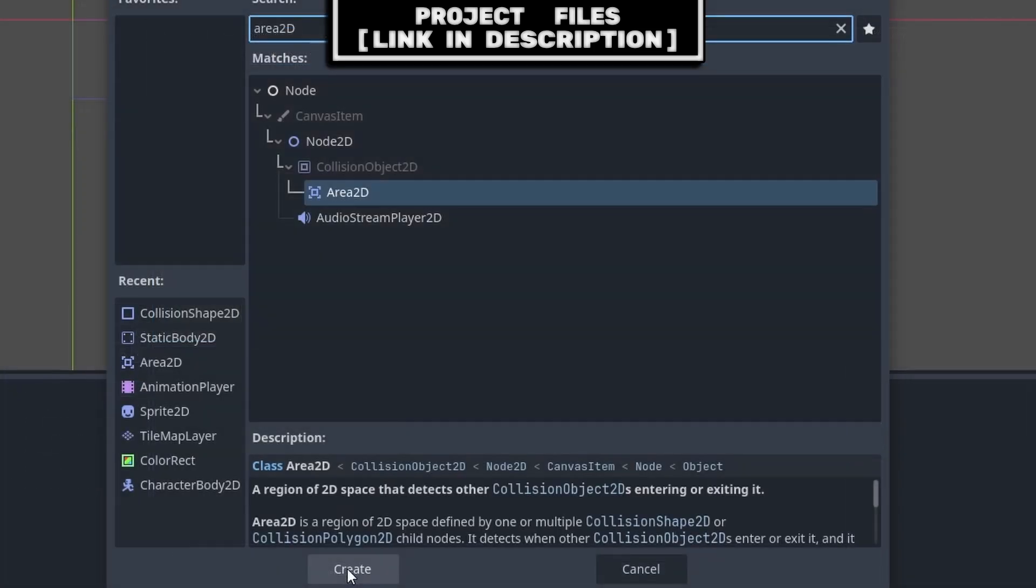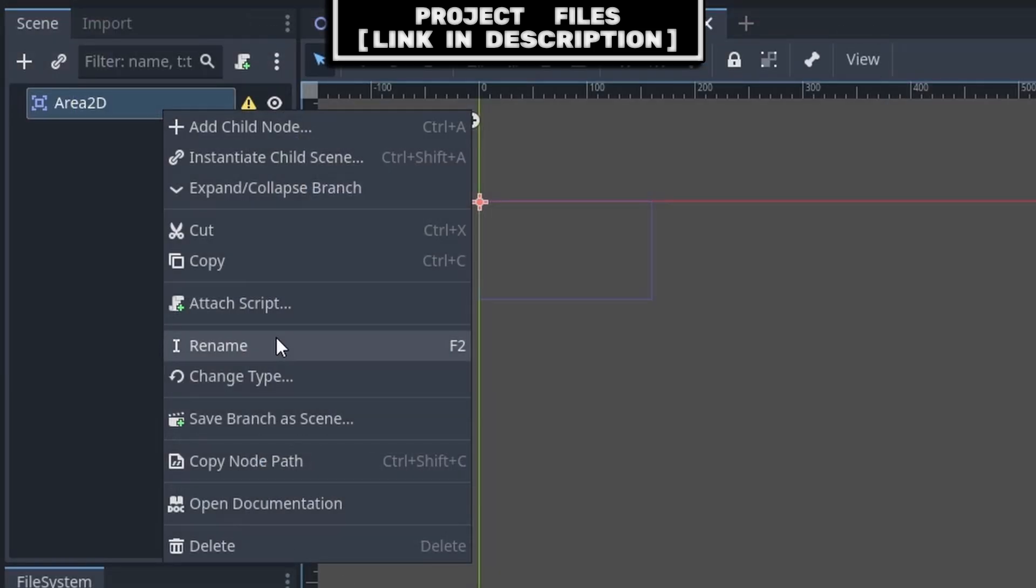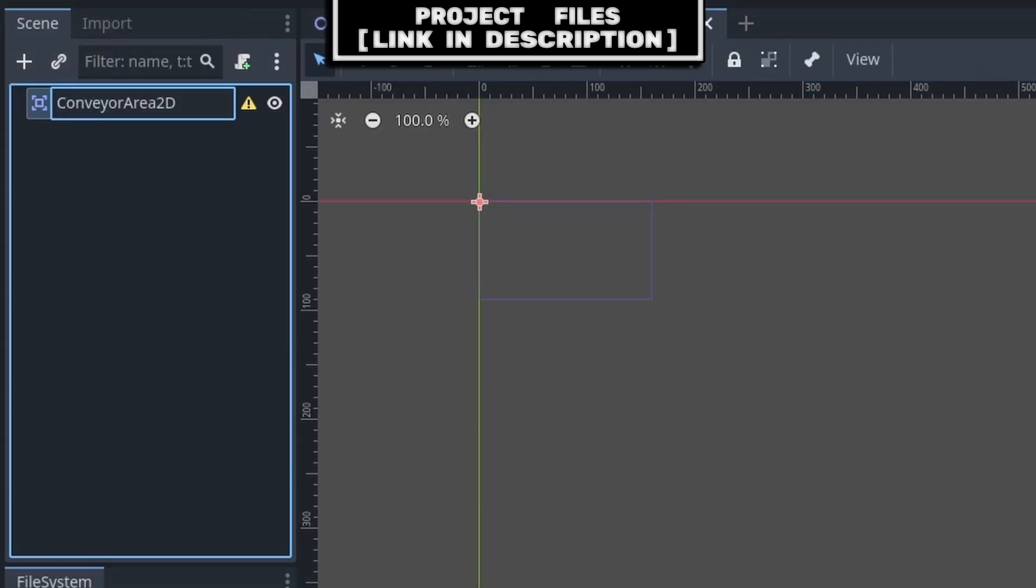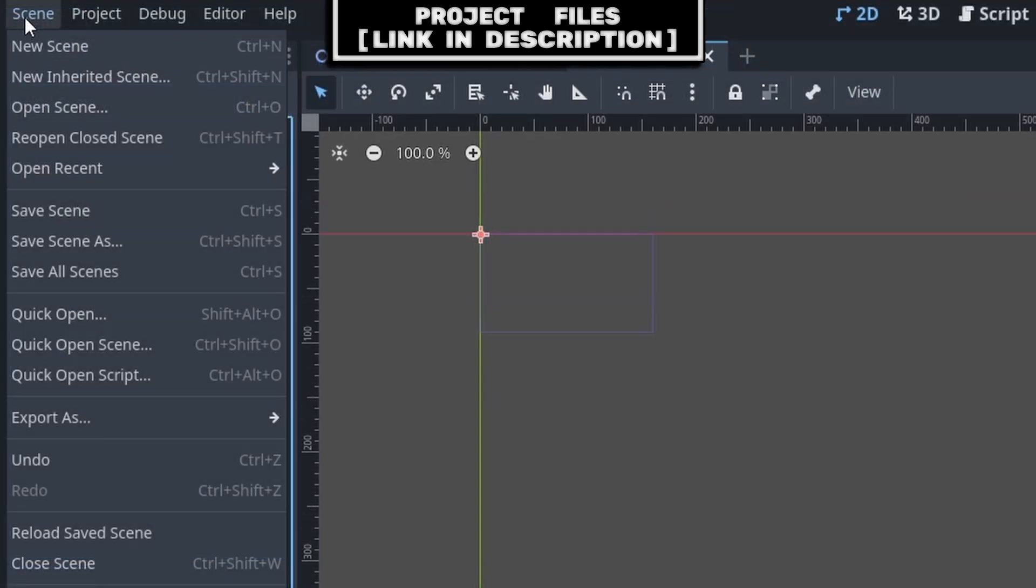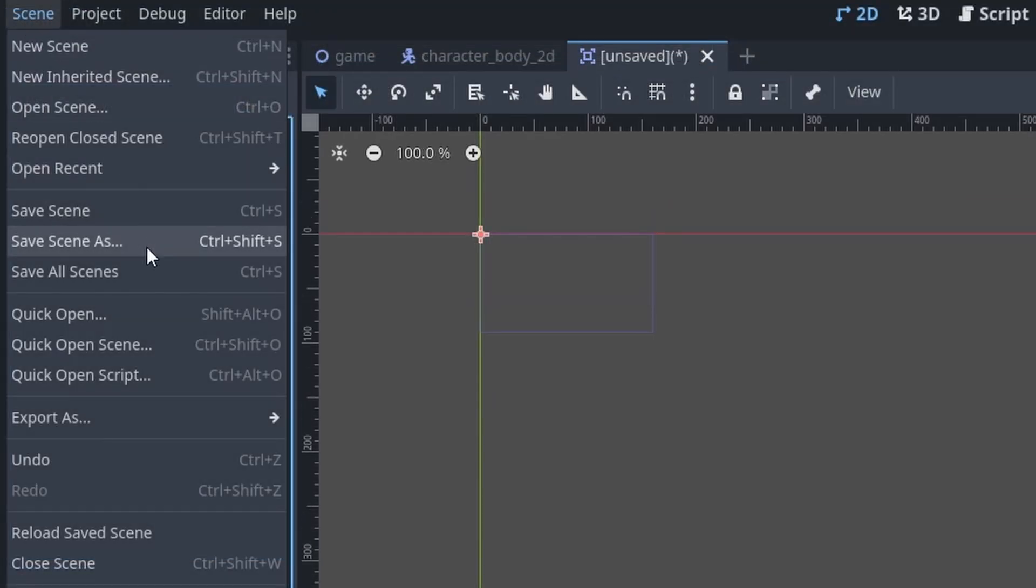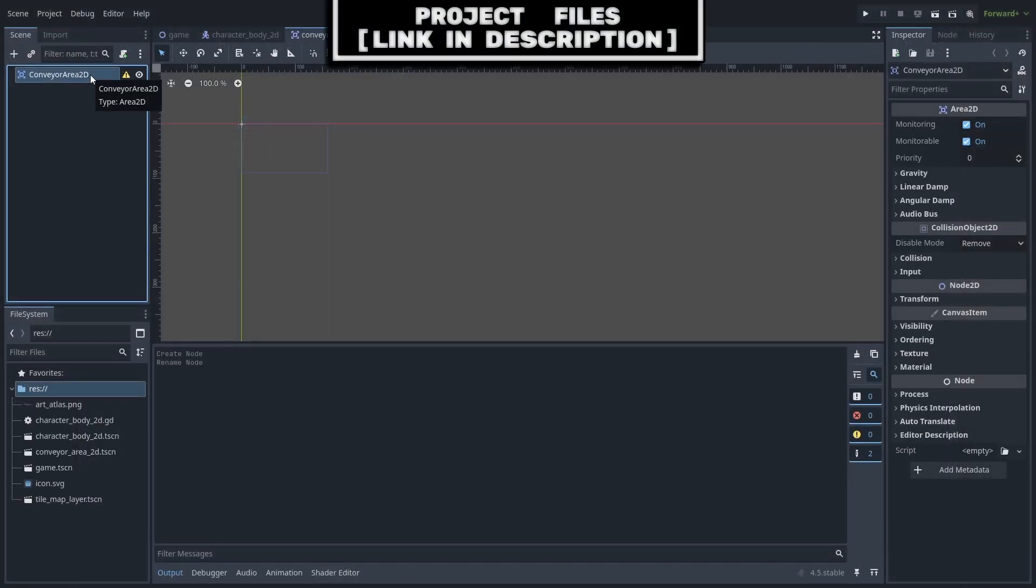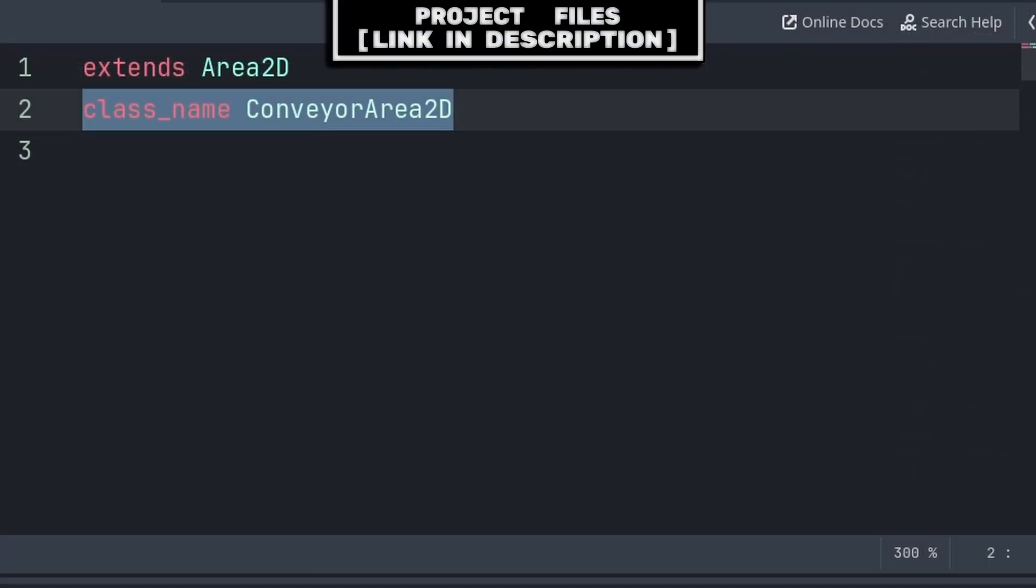We add a new scene with an Area2D node as the core, right click, rename it to conveyorArea2D, then go to scene, save as, and save it. Then select the Area2D node and add a script.